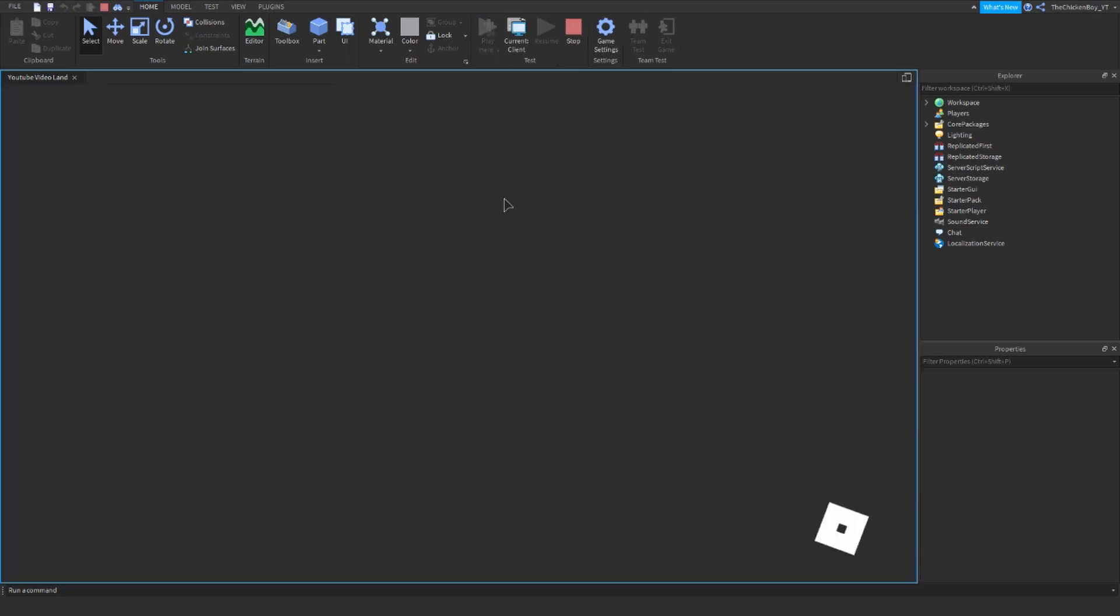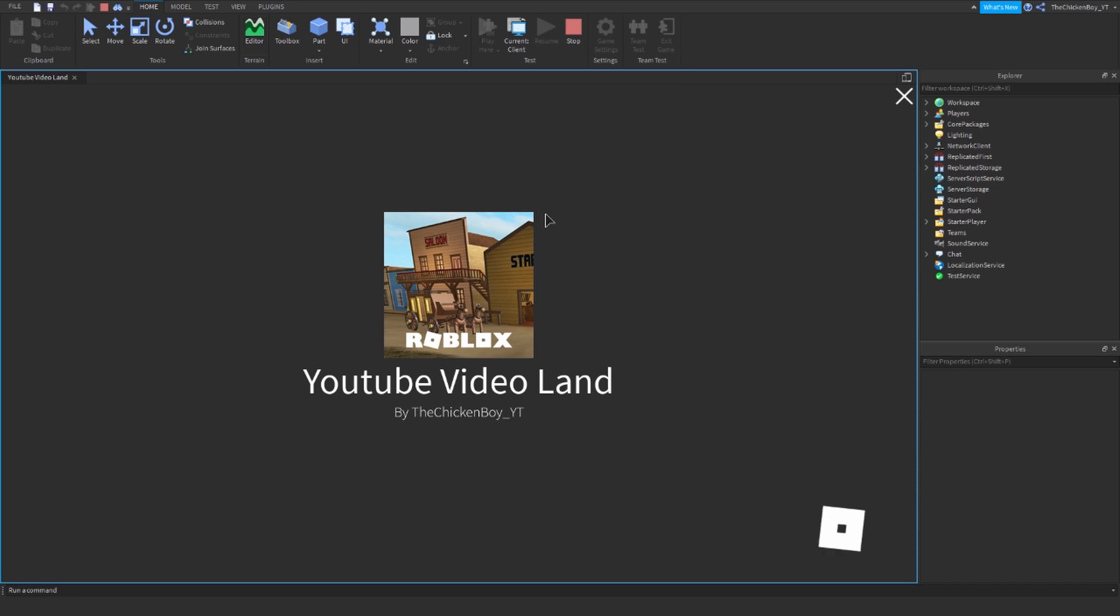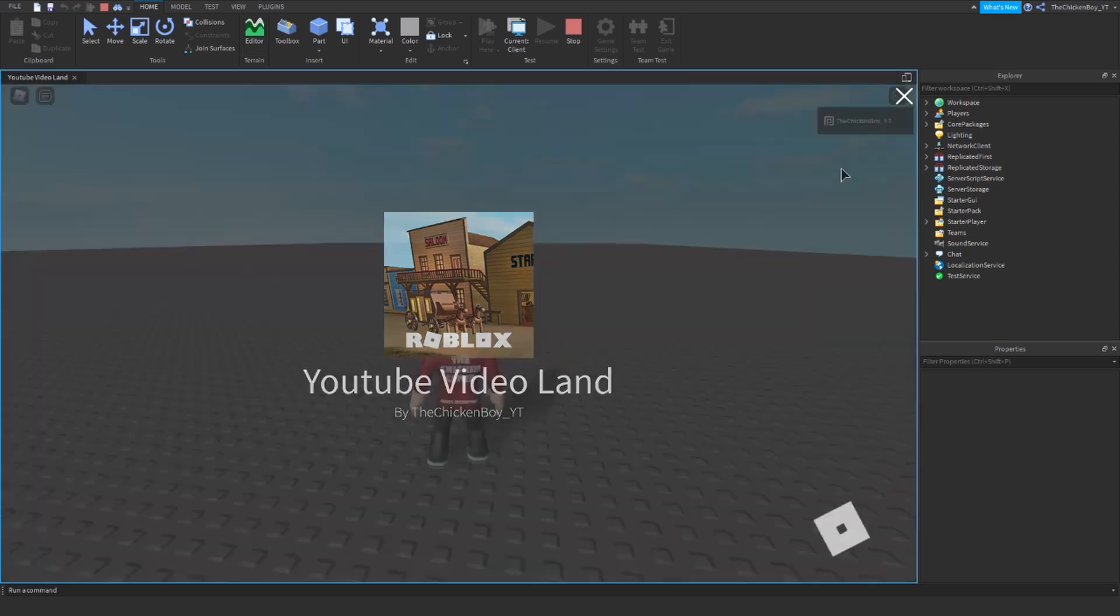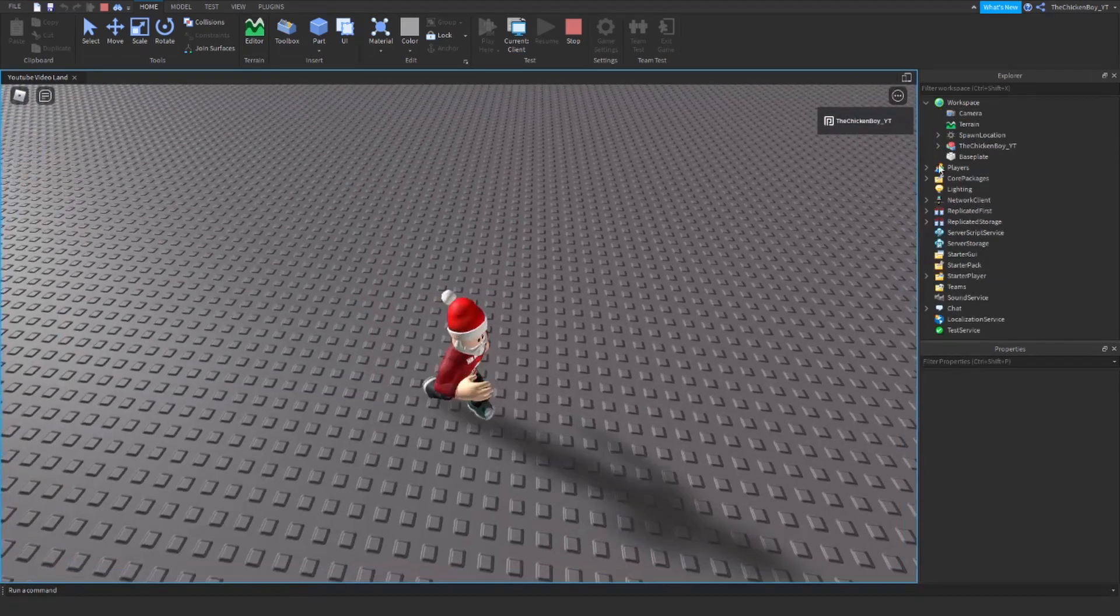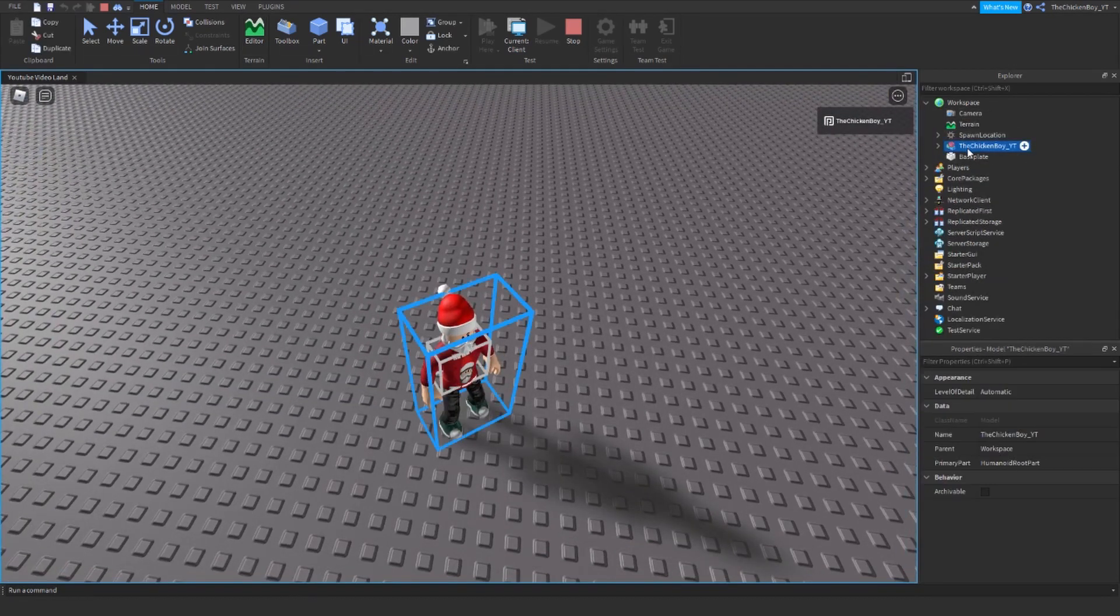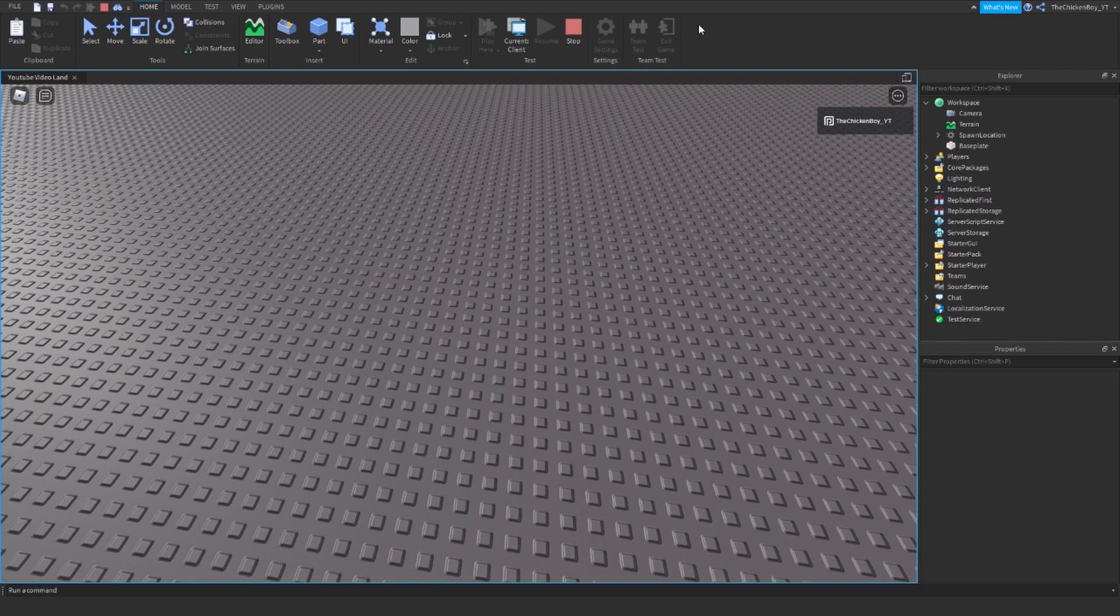If it has the animate script, your character is going to be able to move. If it doesn't, you'll need to find one in the toolbox. So let's wait for it to load in. I'm going to get my character, Control X, and leave the game.